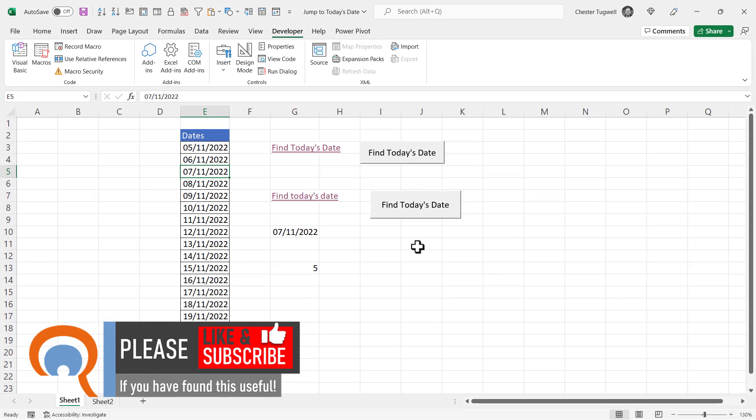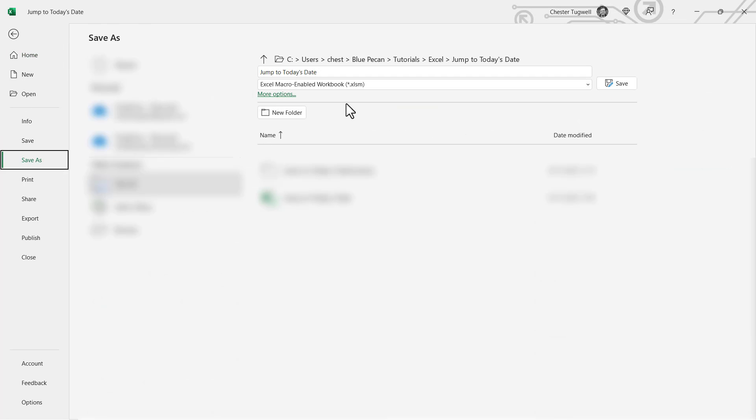Now if you are using the VBA method you will need to save your workbook as a macro enabled workbook. You can see that I've chosen that file type there. Okay that's all I want to cover in this particular video. Hopefully that's useful. If it is please give me a thumbs up and subscribe and I'll see you next video.